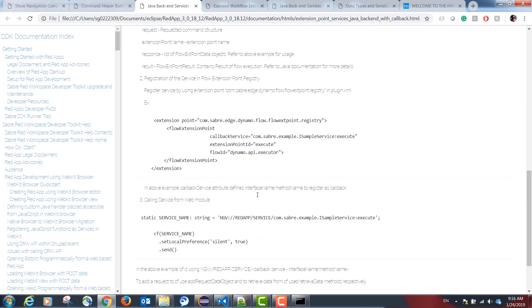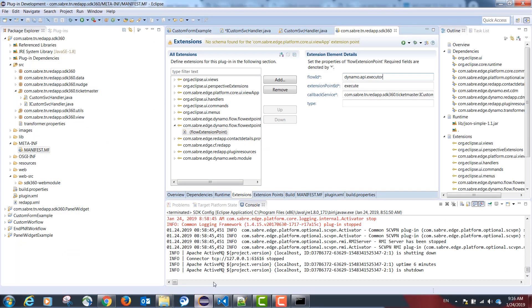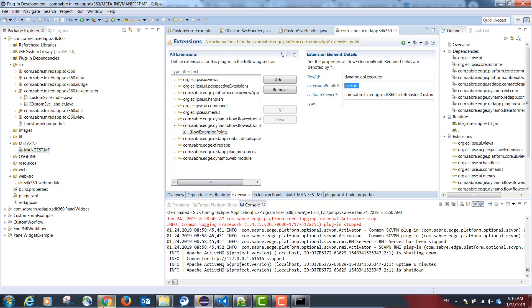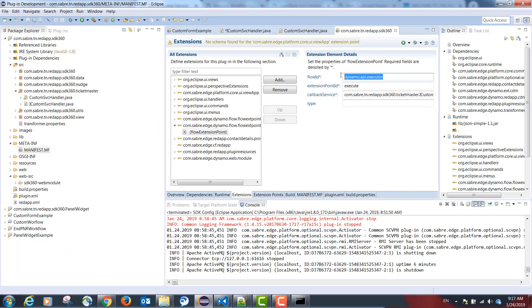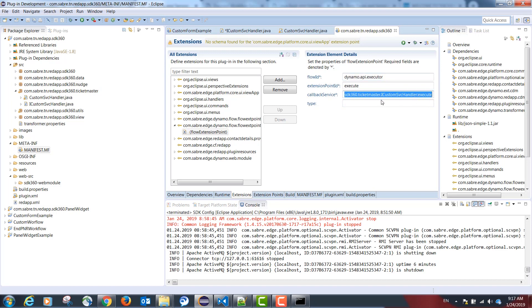Our extension point ID is going to be execute. And our flow ID is going to be dynamo.api.execute. Our callback service is the fully qualified name of our interface. In our case, iCustomSBCHandler, colon, the name of the method. In our case, execute.